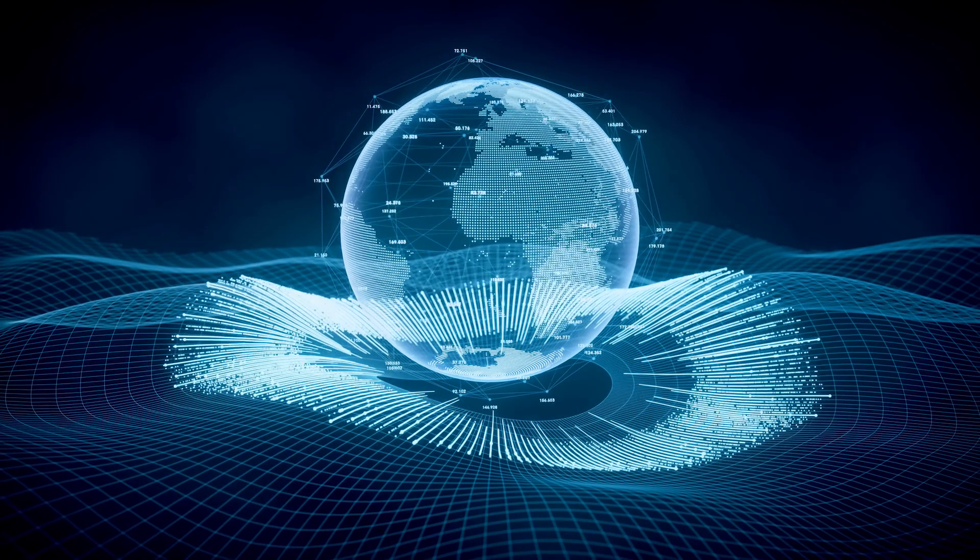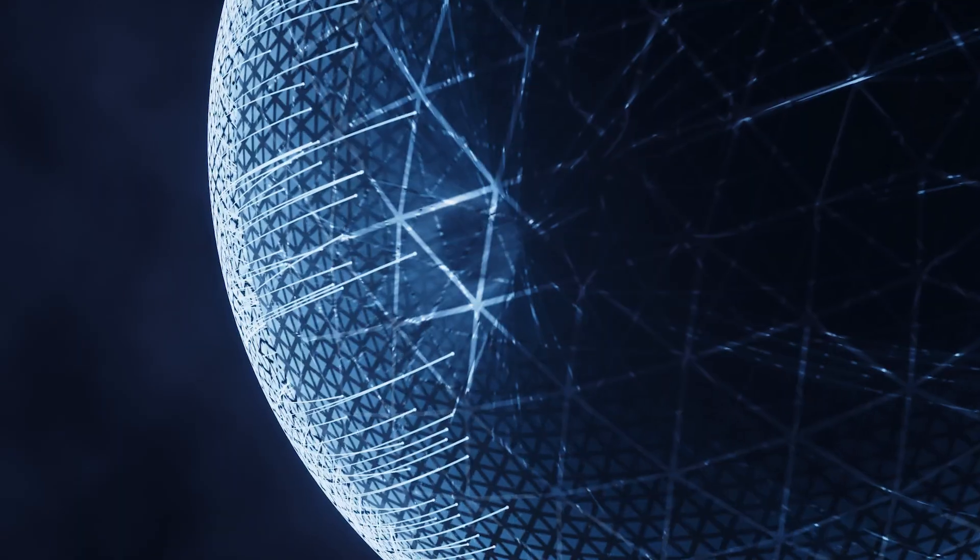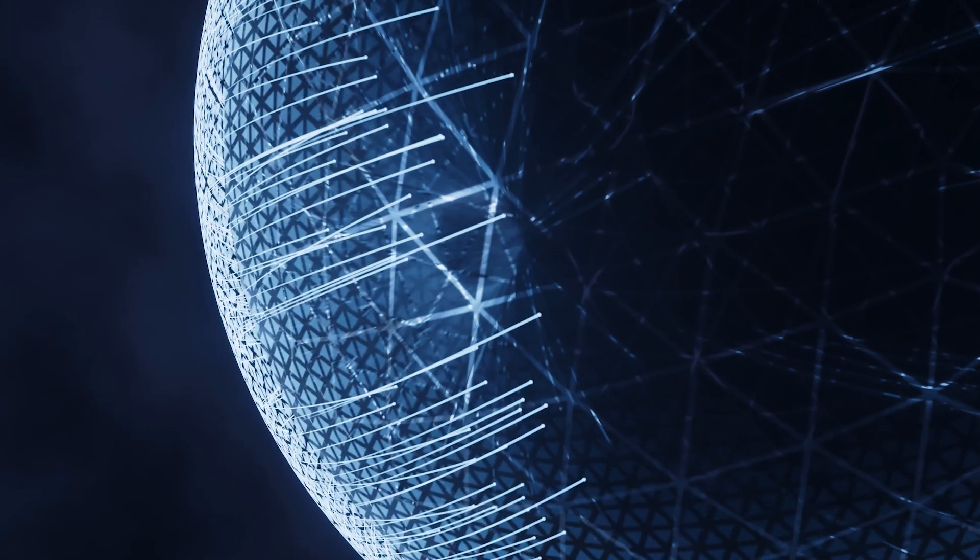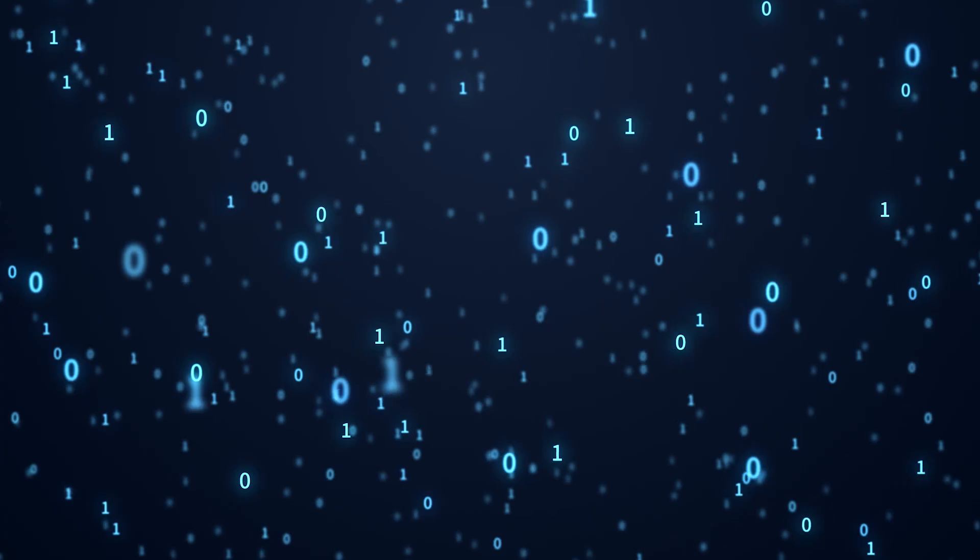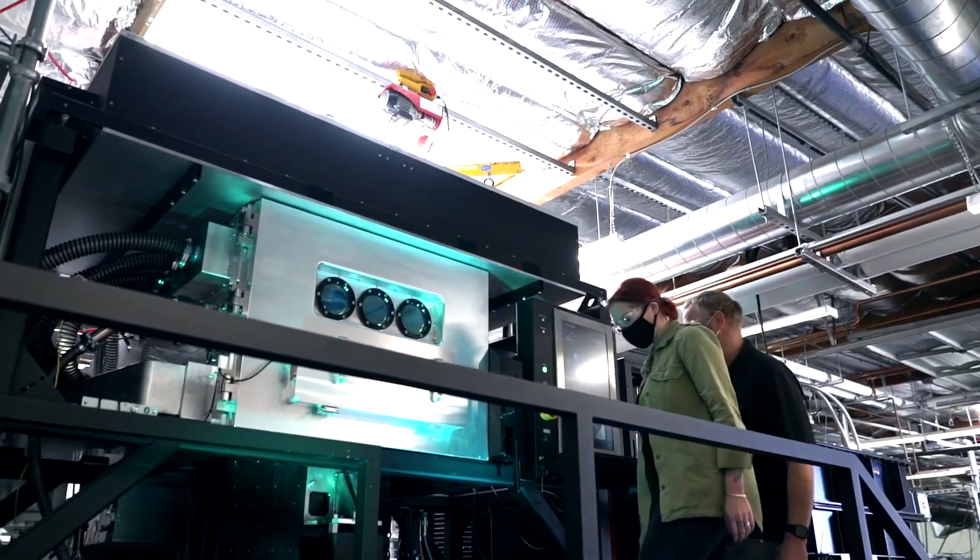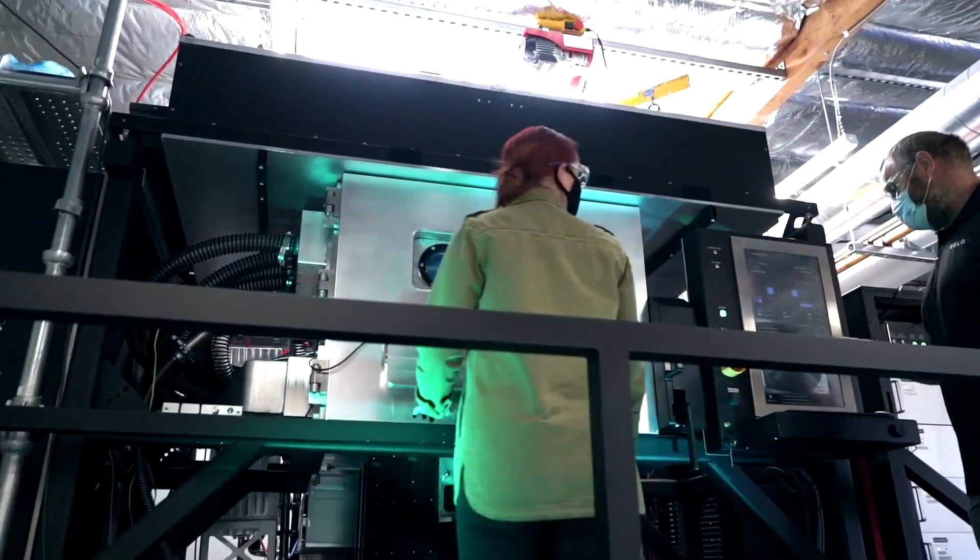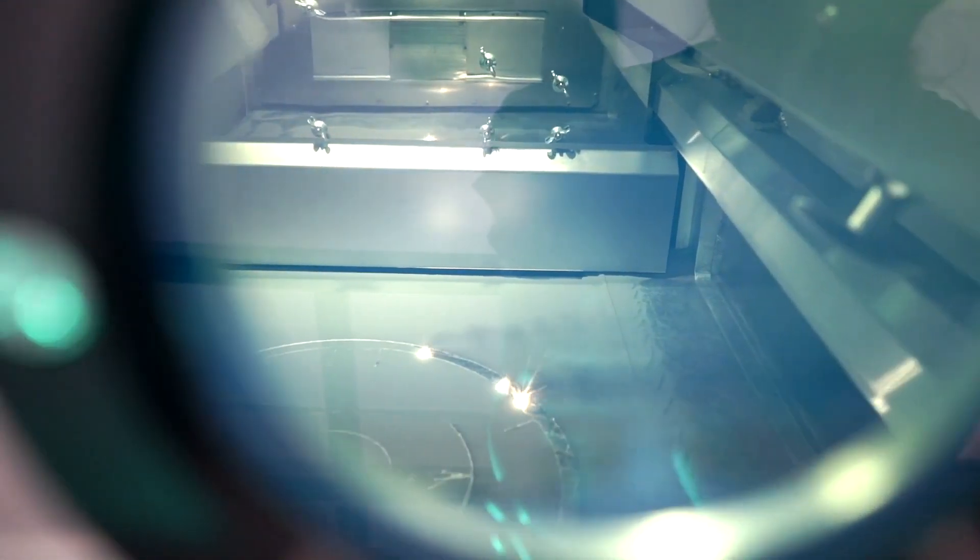The result? A shift from cumbersome physical inventories to working capital-efficient digital ones. As industries evolve, the concept of inventory is being revolutionized.